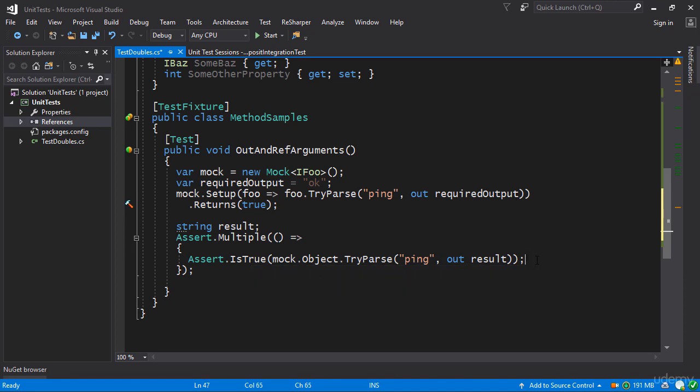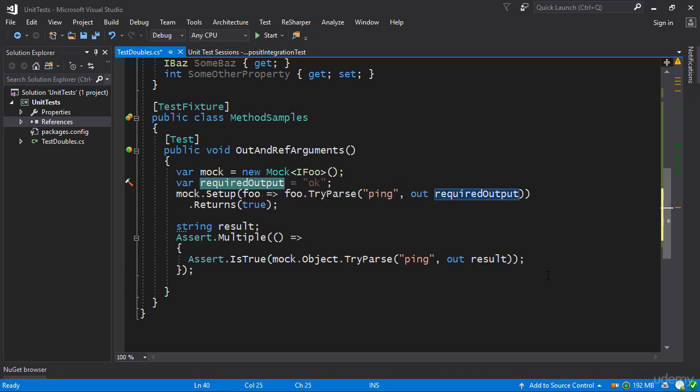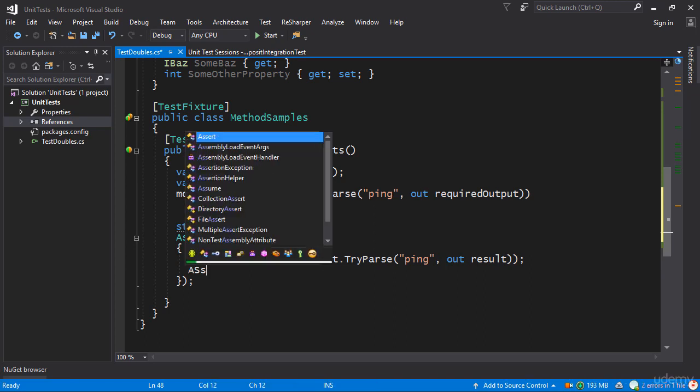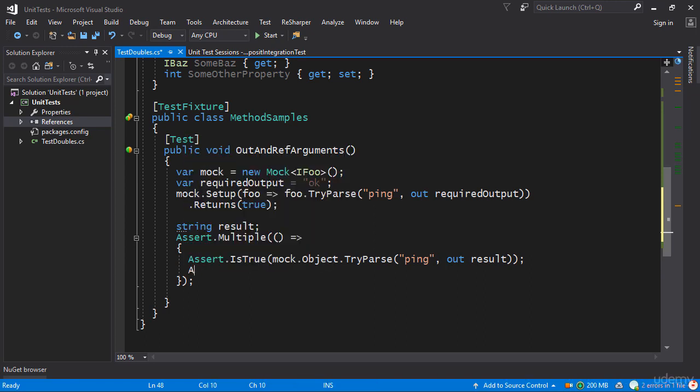And the second thing I'm going to assert is that the result we got is the same as the required output. The same as what we've configured the system with. So here I will put in another assertion.